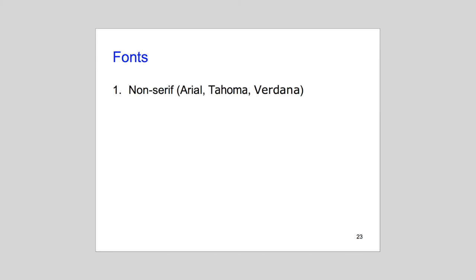Tufte makes a number of font formatting recommendations. The first is to use a standard sans-serif font throughout, such as Arial, Tahoma, or Verdana. These render more clearly on modern displays.